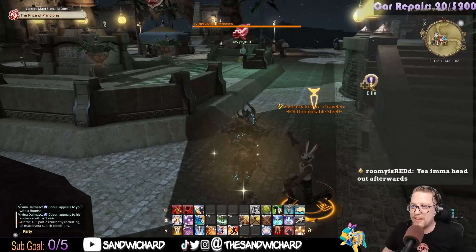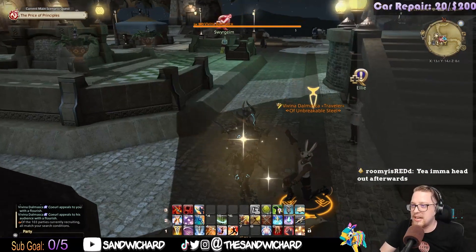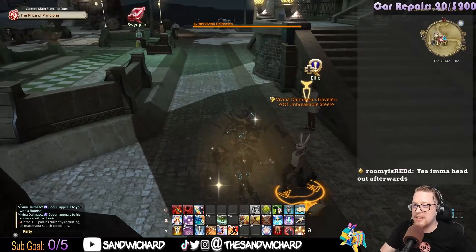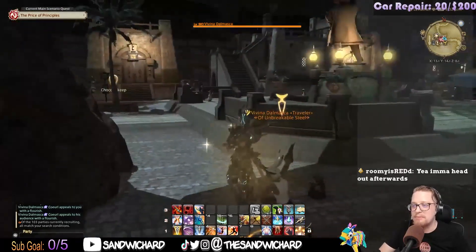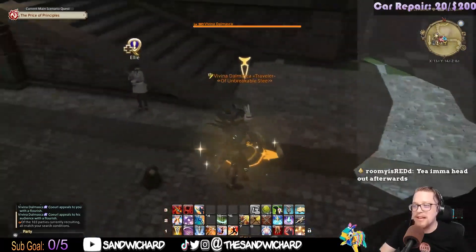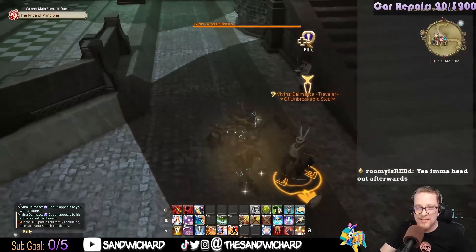I want to play some goddamn Final Fantasy XIV. Hello Vivina Dalmasca, who has been proposing to me for the last 15 minutes.